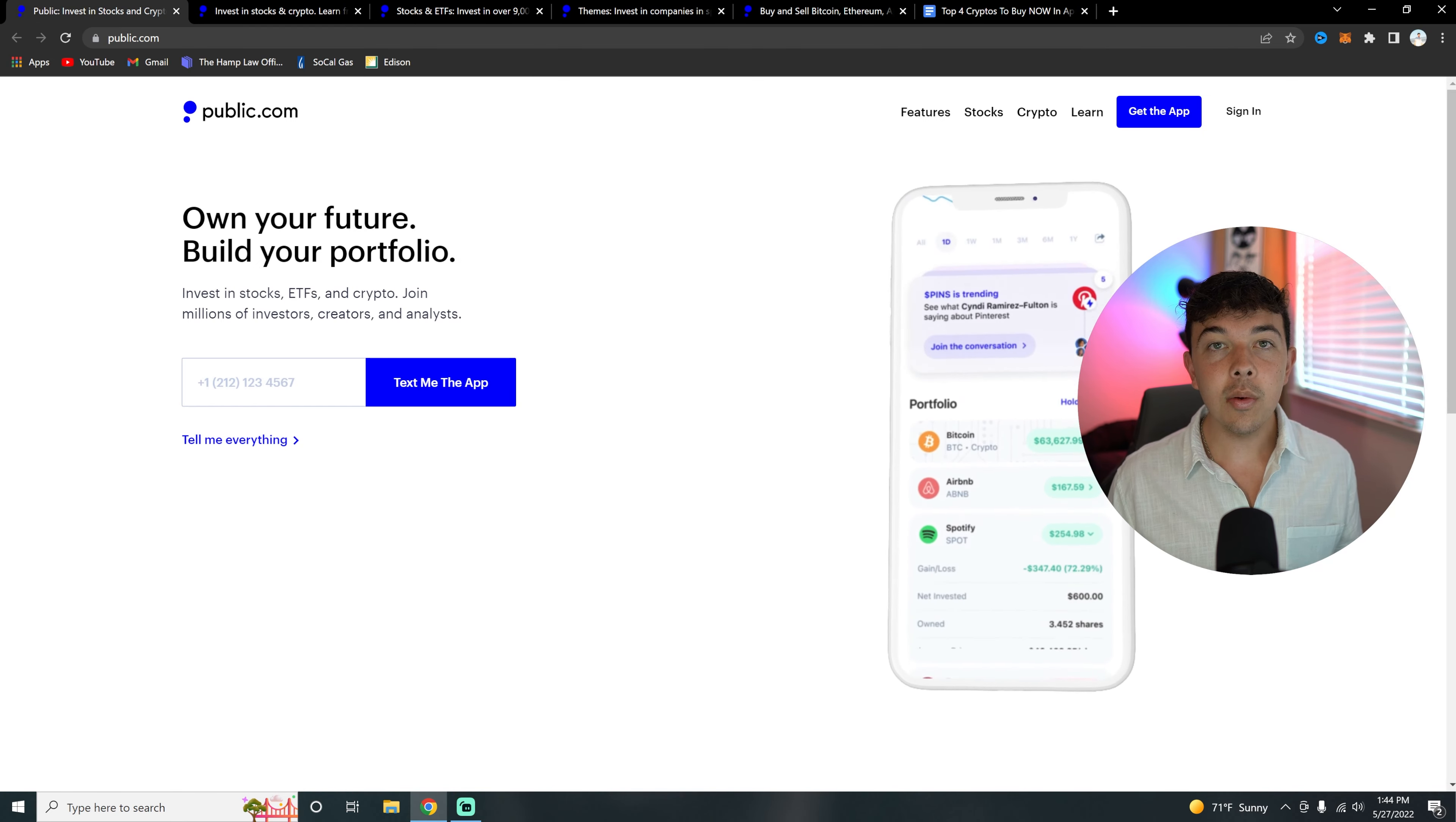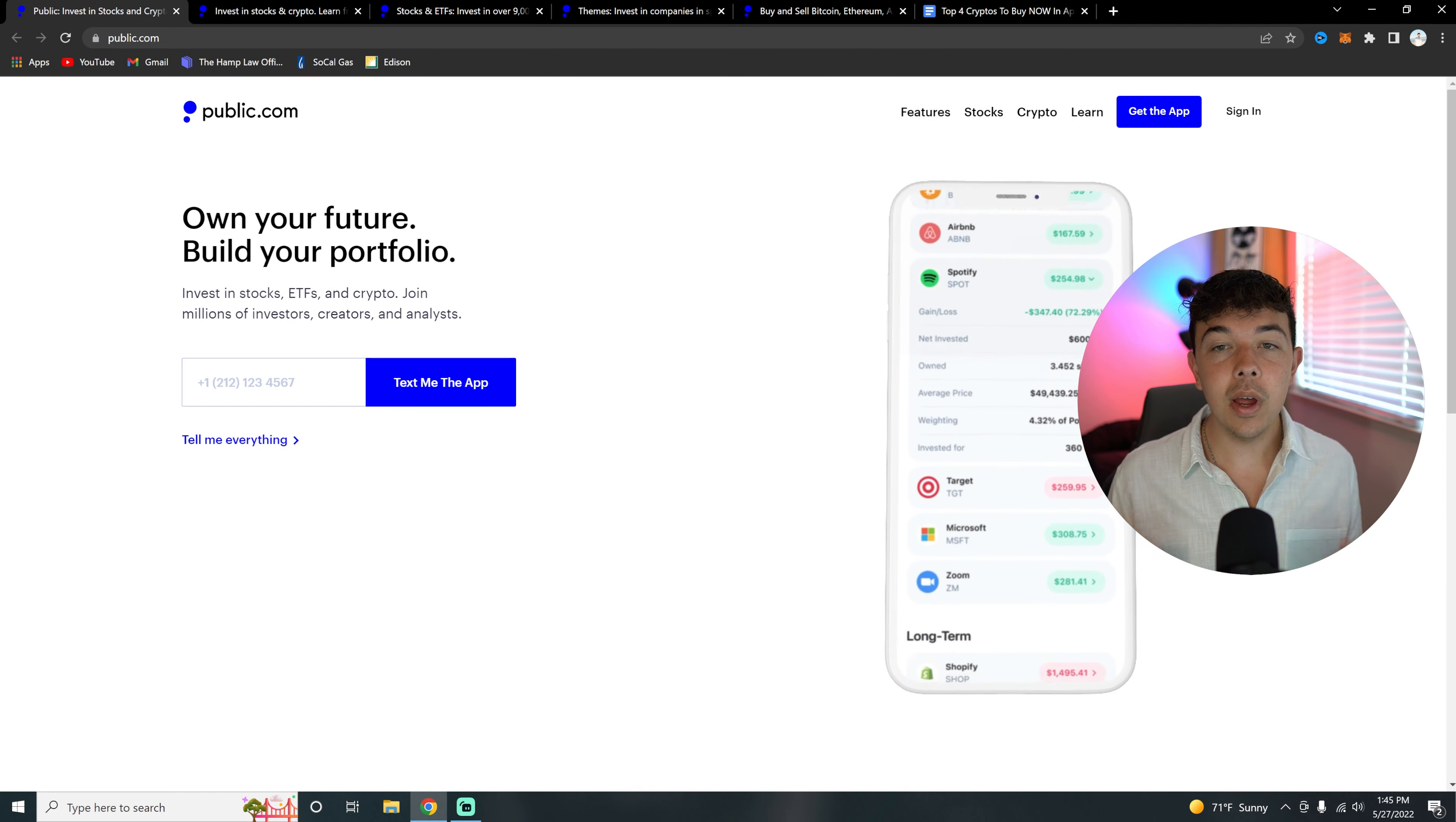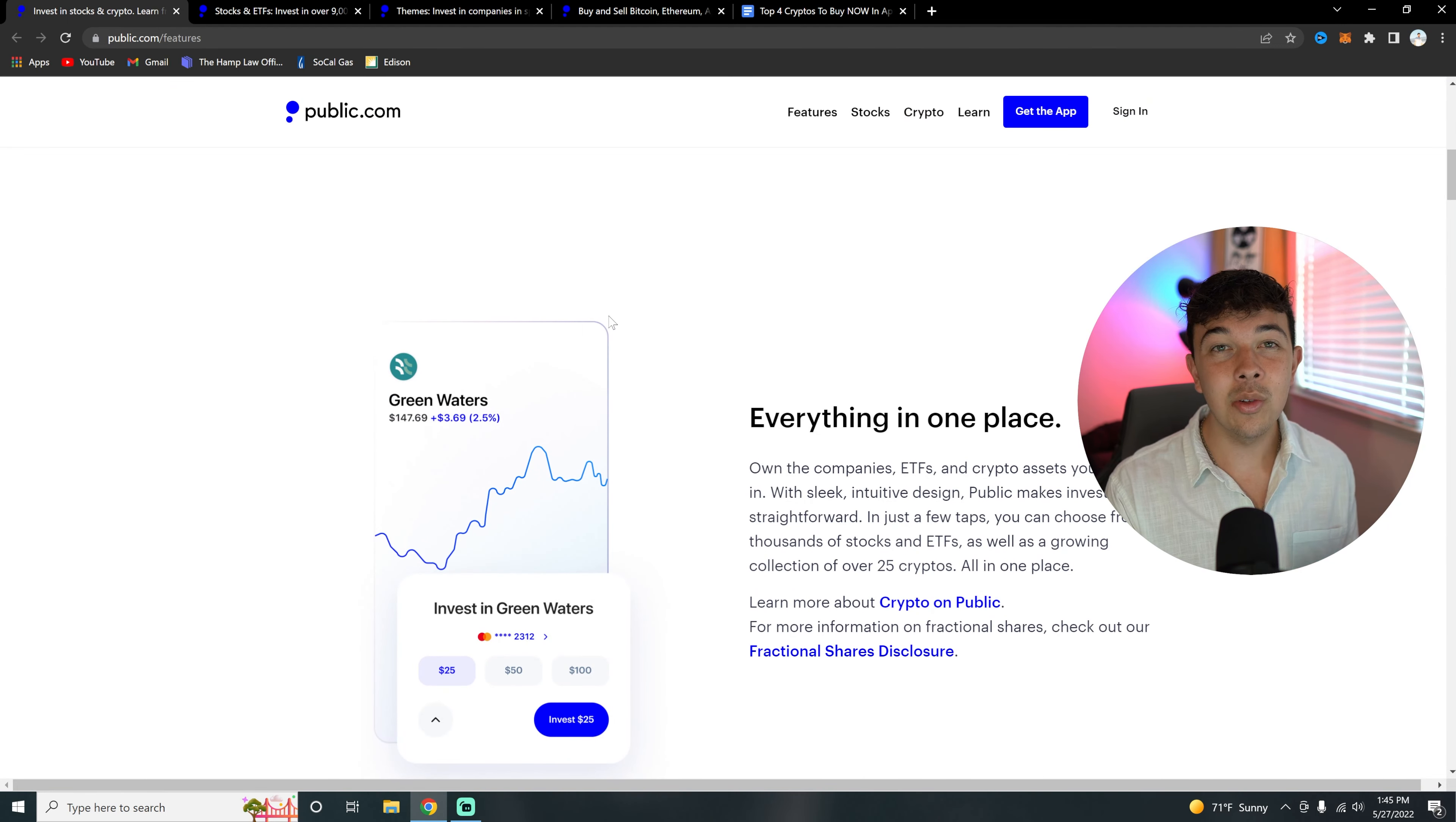First, to get to Public.com, you're going to want to go to the first link in our description where it says get a free stock with Public and then click on that link. If you're on desktop that will lead you here. If you're on mobile you're going to be led to download the app. Once you're here on the mobile app you're going to be able to sign up, or if you want to go to desktop and check out some of the features you can also do that.